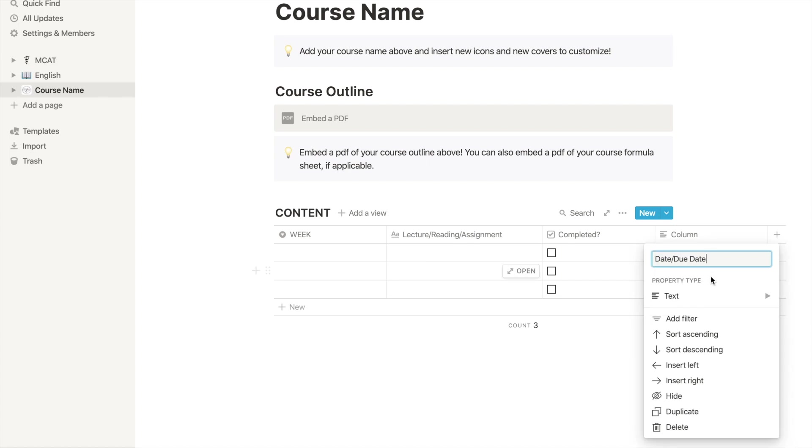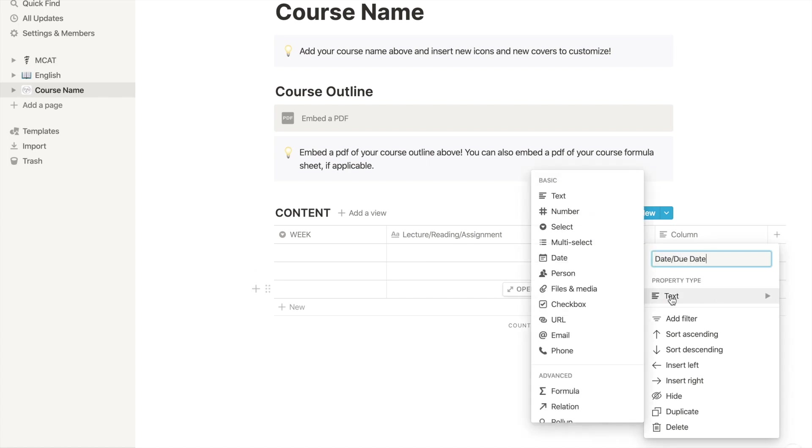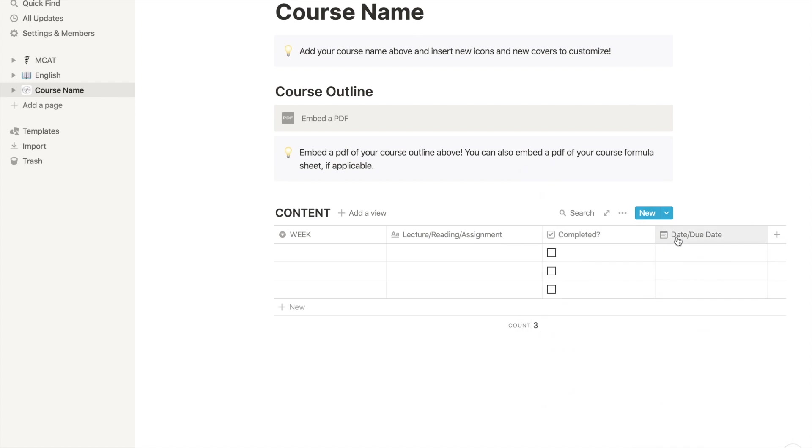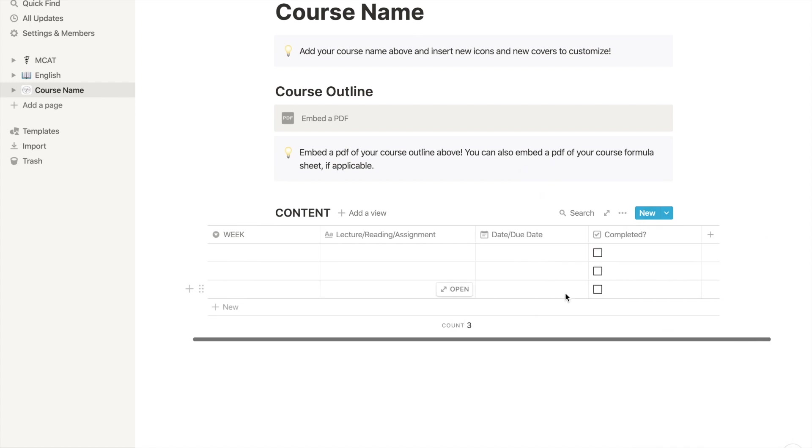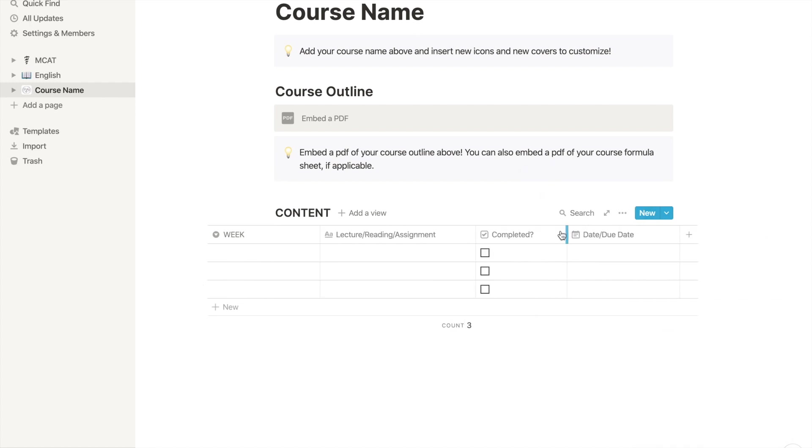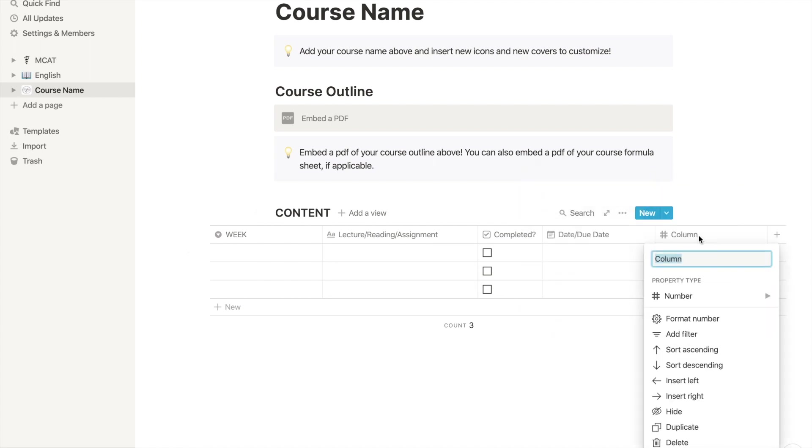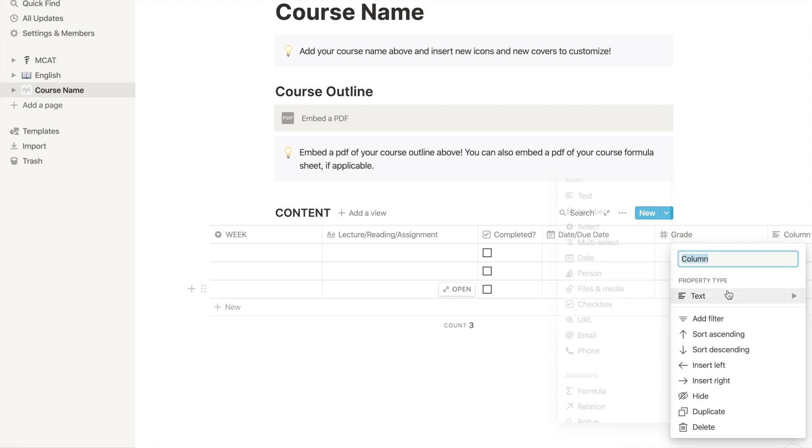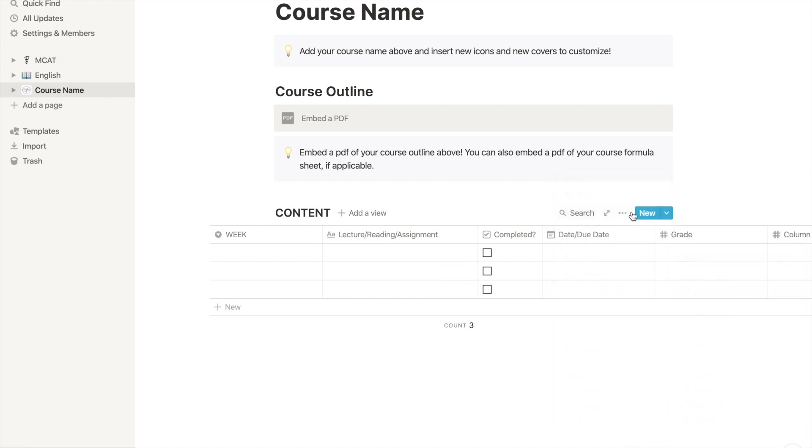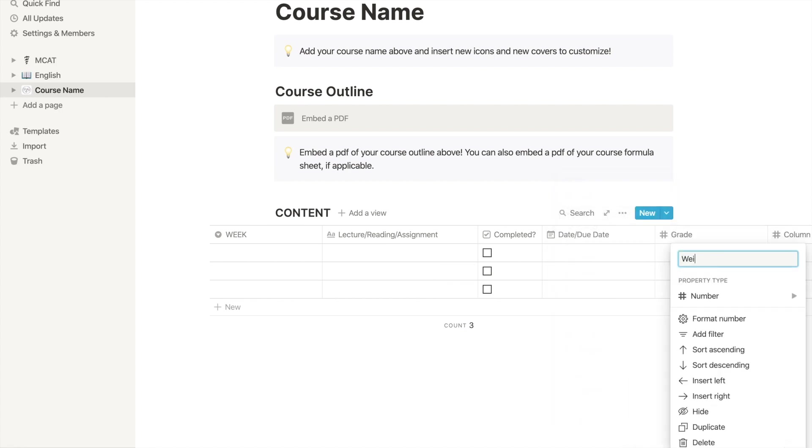As for the dates and due dates, I will change it to the option that says date to make it a calendar format in the future later on. For the one that says column, I'm changing it to number to make my grades calculator that doesn't have a formula in yet, but I'll teach you how to do that near the end of this video.